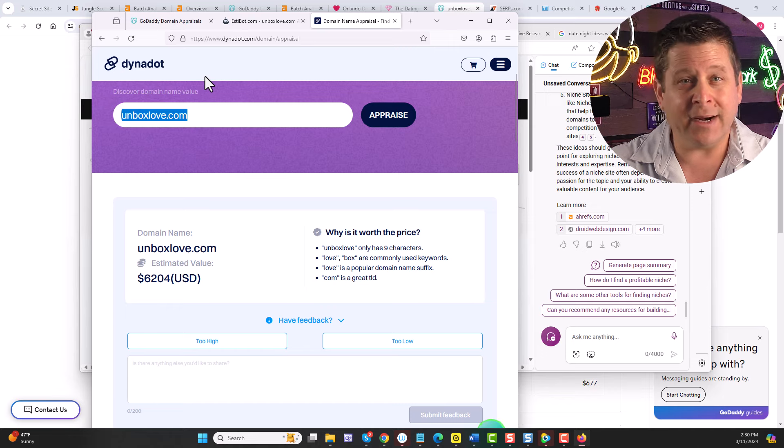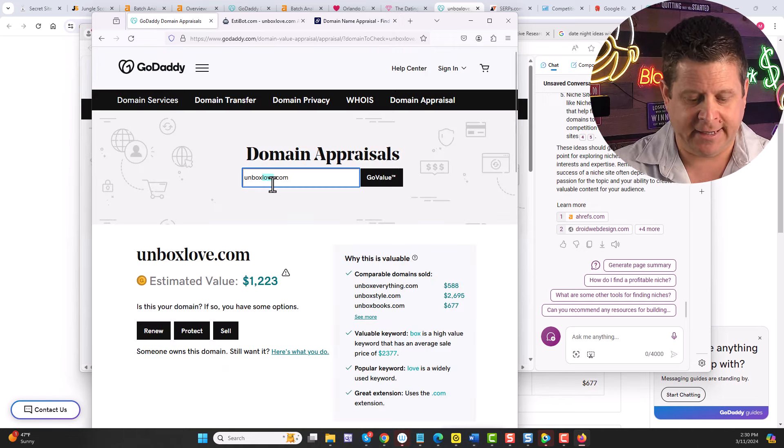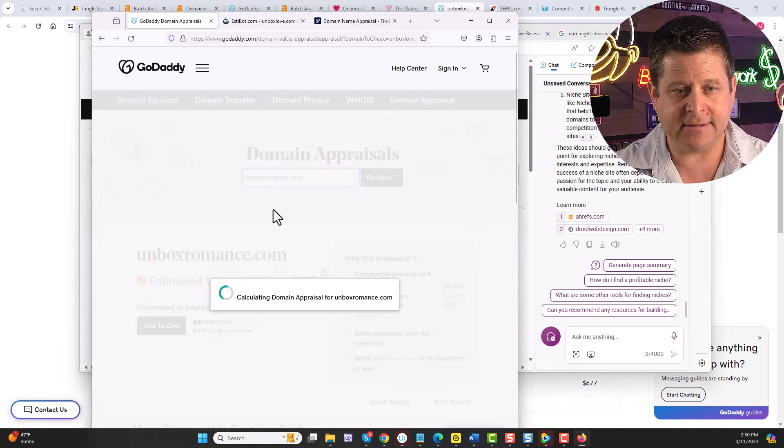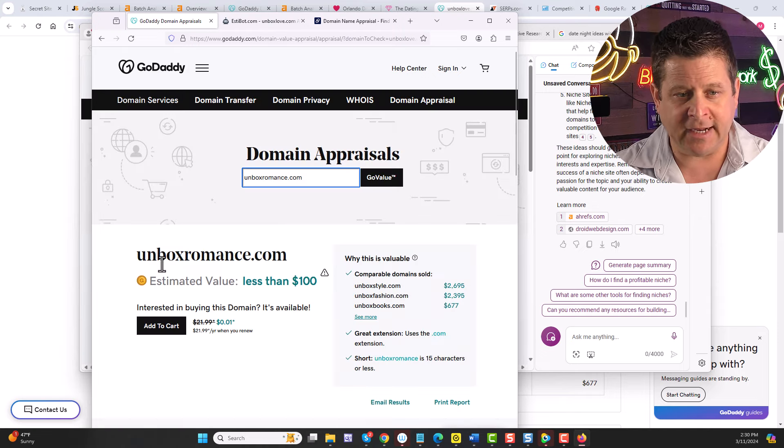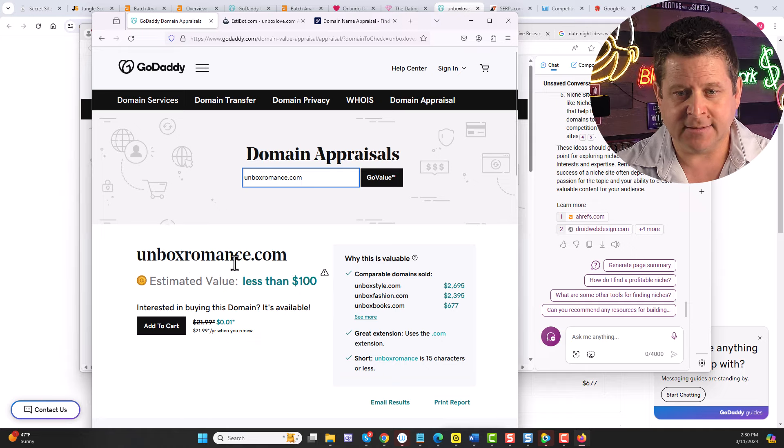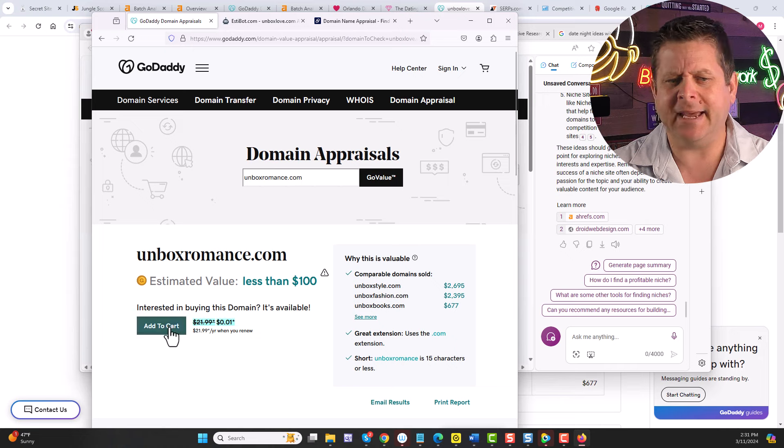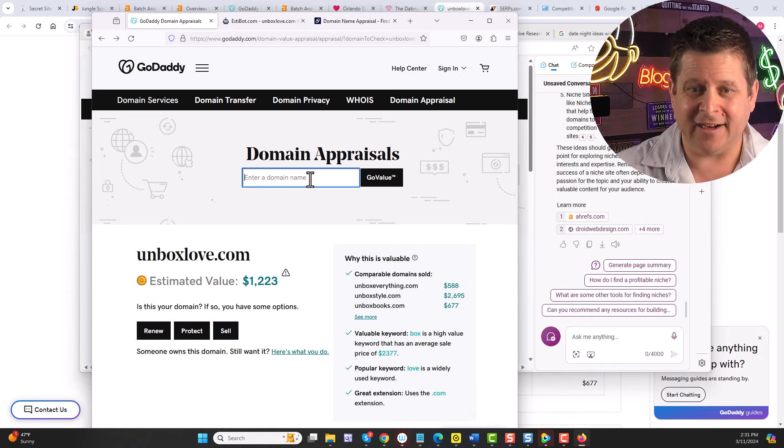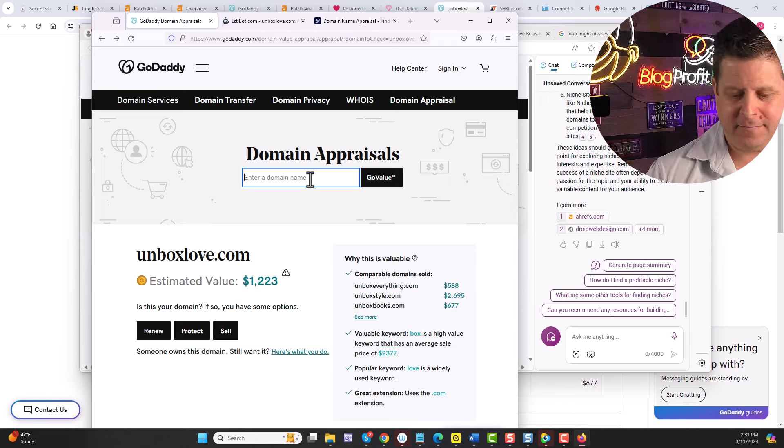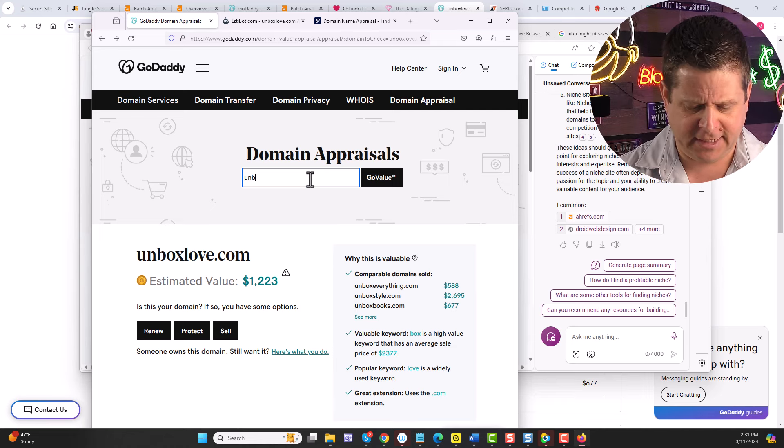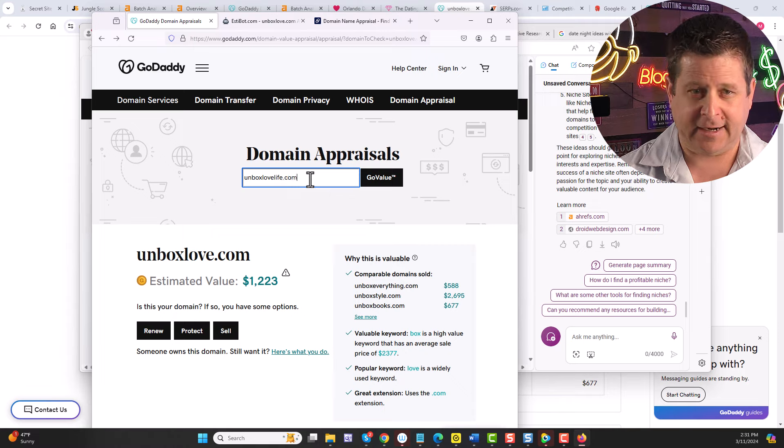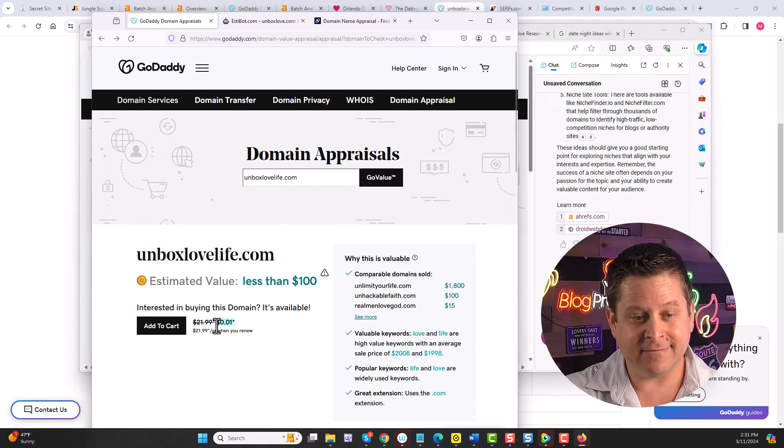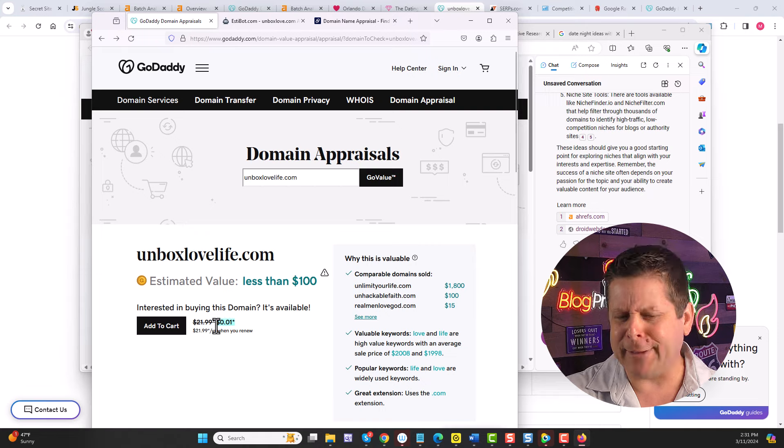Or if I want to save some money, I could do something like unbox romance, right like this. Unbox romance is available for one penny. Yeah, I'll take that one. Or I could do unbox date night, unbox love life. Hey, that one's pretty good. Unboxlovelife.com. That one's available too. And we could see it's also a penny.